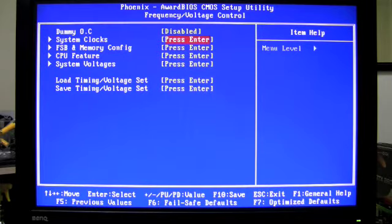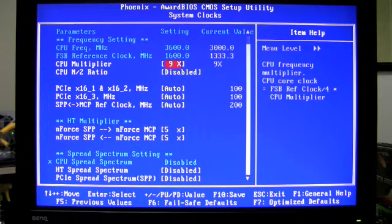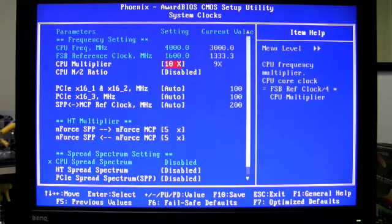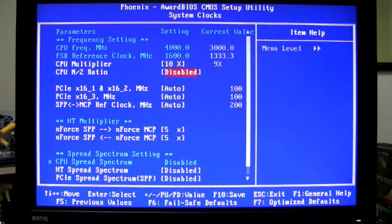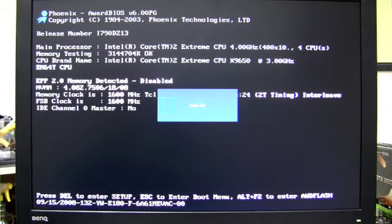The last thing I'm going to do is go into system clocks and since this is an extreme edition processor I have the ability to unlock my multiplier and I'm going to increase this to 10x. So now you can see my clock is 4 gigahertz. Go ahead and save and exit and the system is now booting back up at 4 gigahertz.